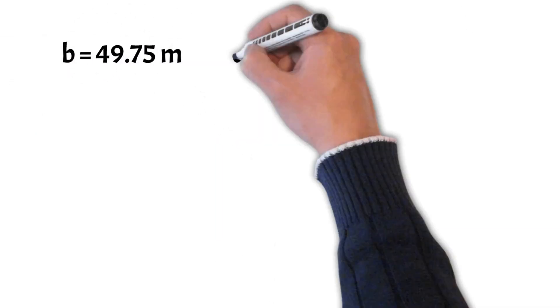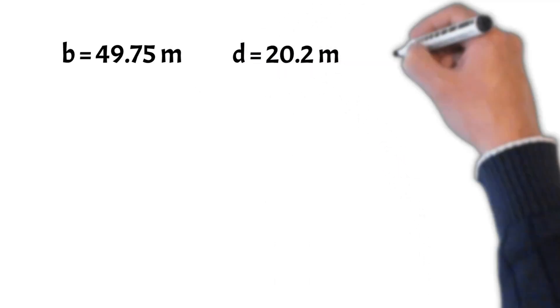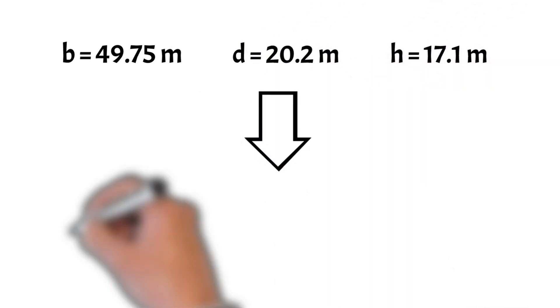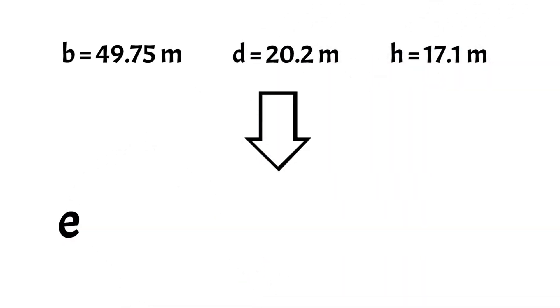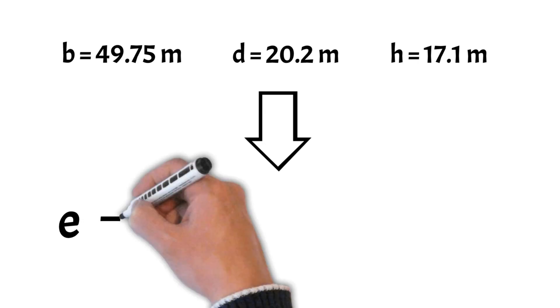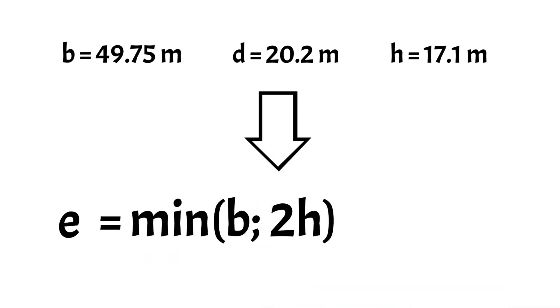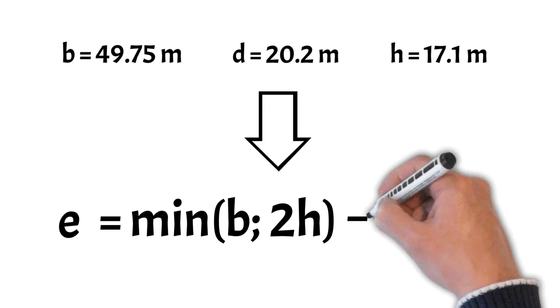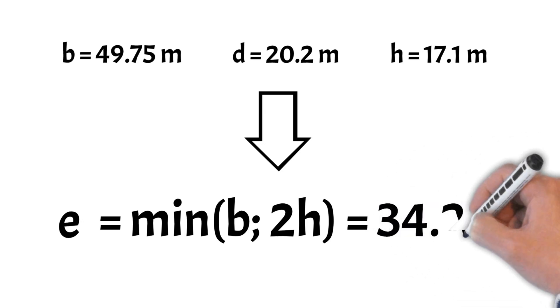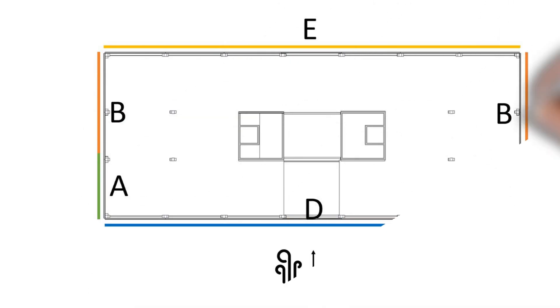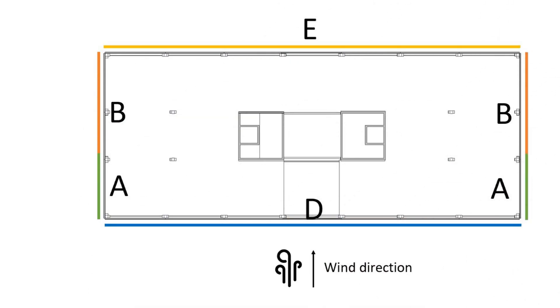From those dimensions we can now define E which determines the width of areas A and B and E is calculated as the minimum of B and 2 times H. If we put in the values of those parameters then E equals 34.4 meters. Alright now let's visualize these areas in a floor plan.